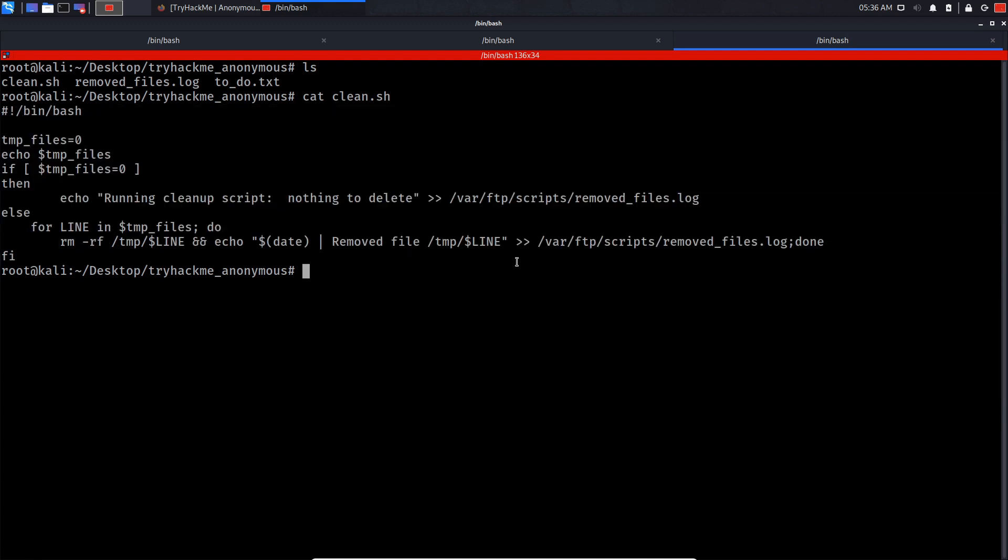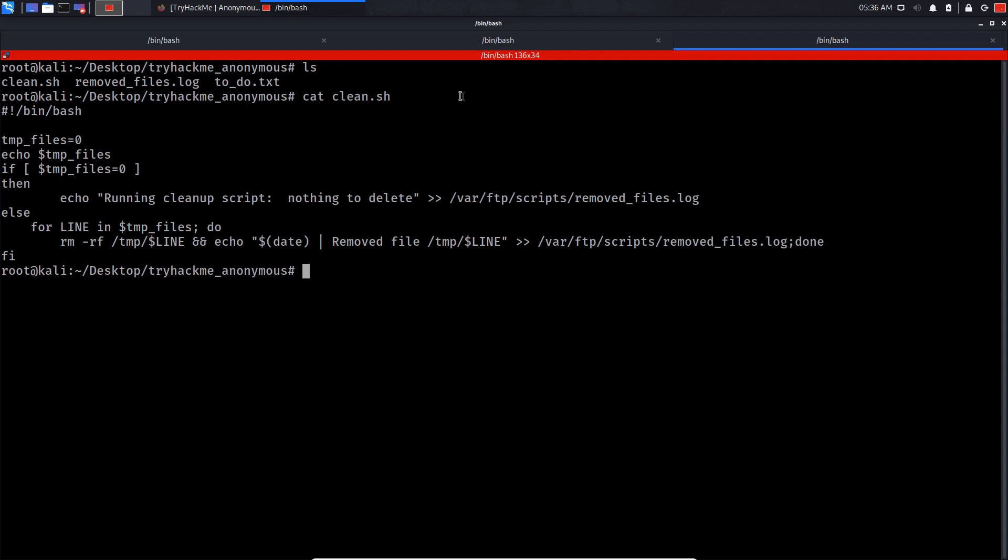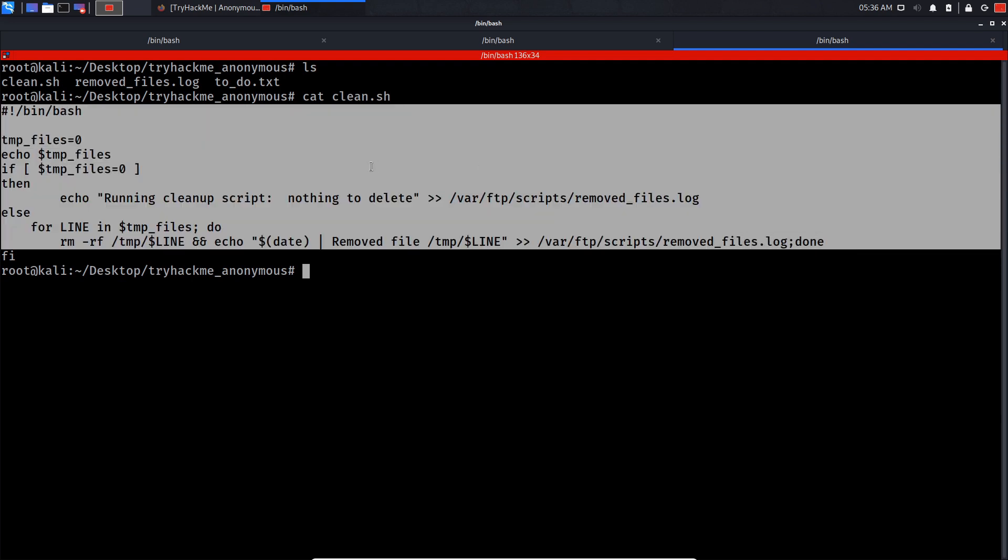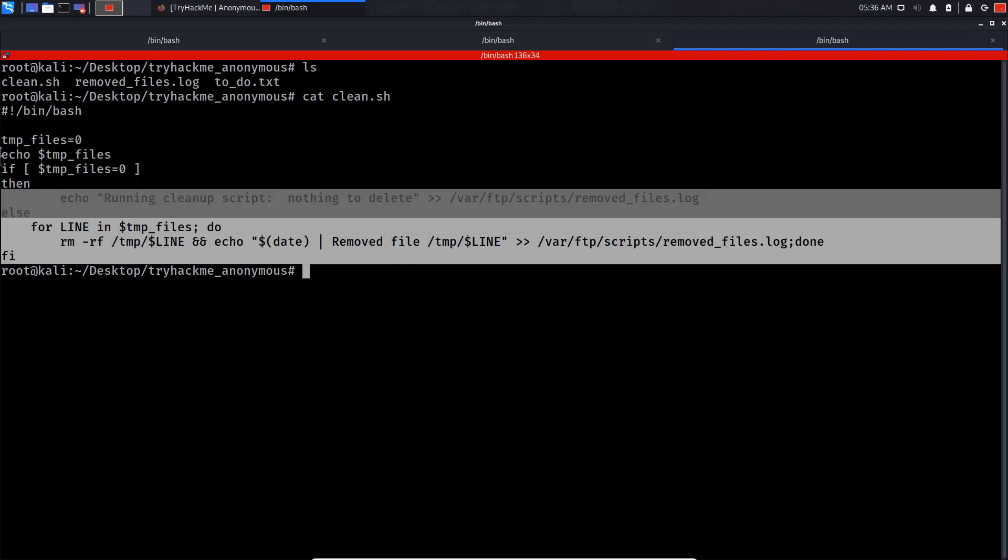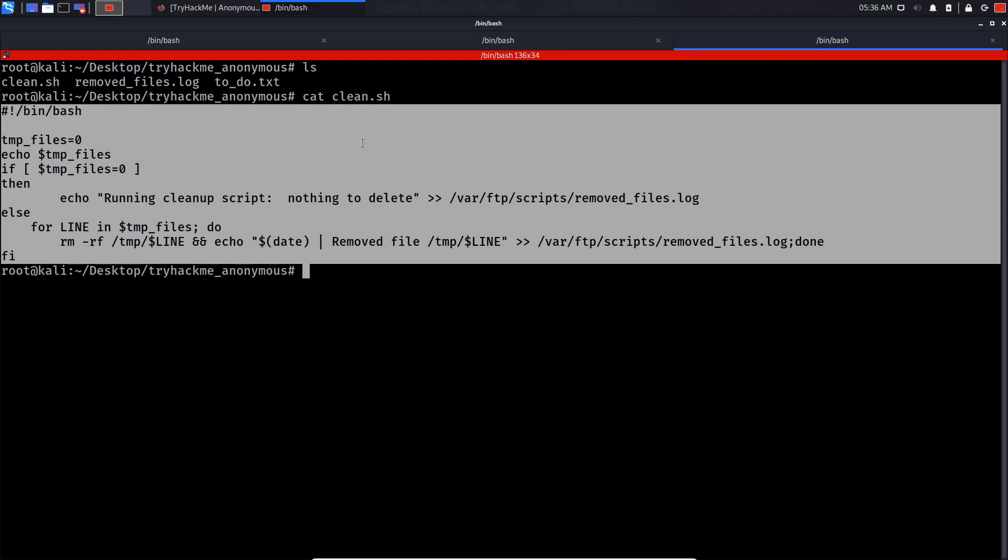This script seems like it's a cron job. Cron jobs schedule tasks on Unix-based systems. What we can do is change this script into a malicious one and get a reverse shell on the system.